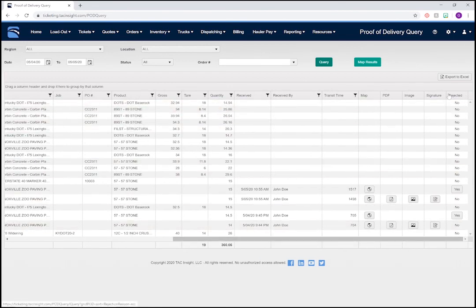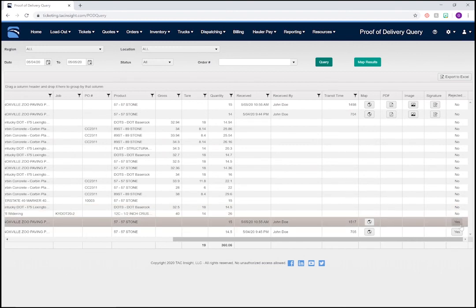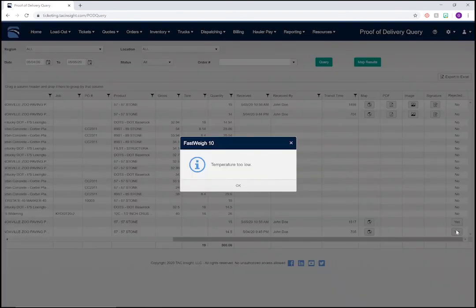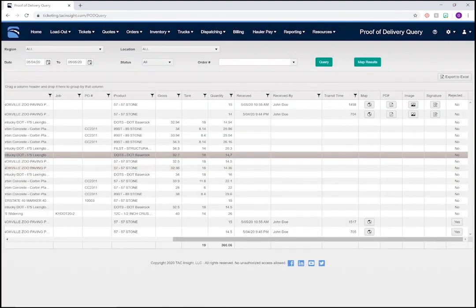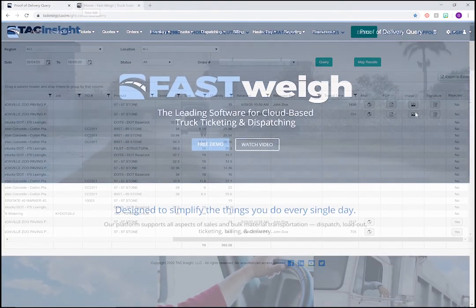We can sort the columns to display tickets however we want. For example, let's sort the rejected column. And we'll see that most of our loads were accepted, but we have a few here that didn't make the cut. If a load was rejected by an inspector, you'll be able to view the reason for the rejection. This completes our walkthrough for using our e-ticketing and load acceptance tools on Fastway.